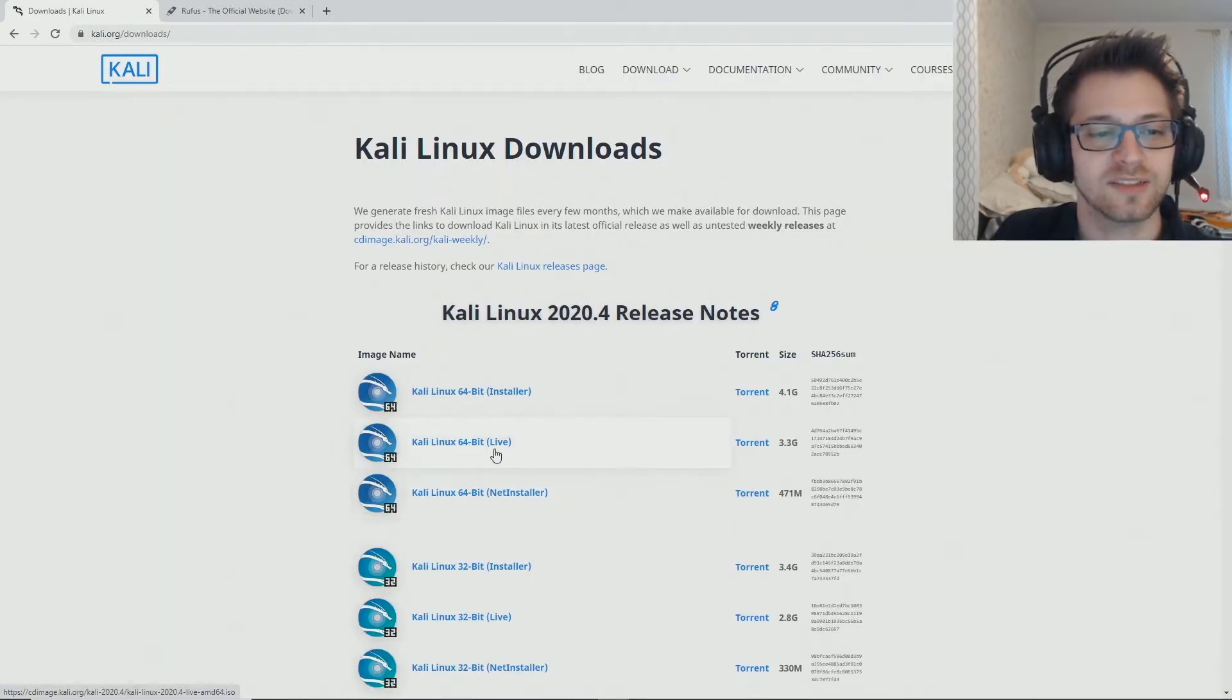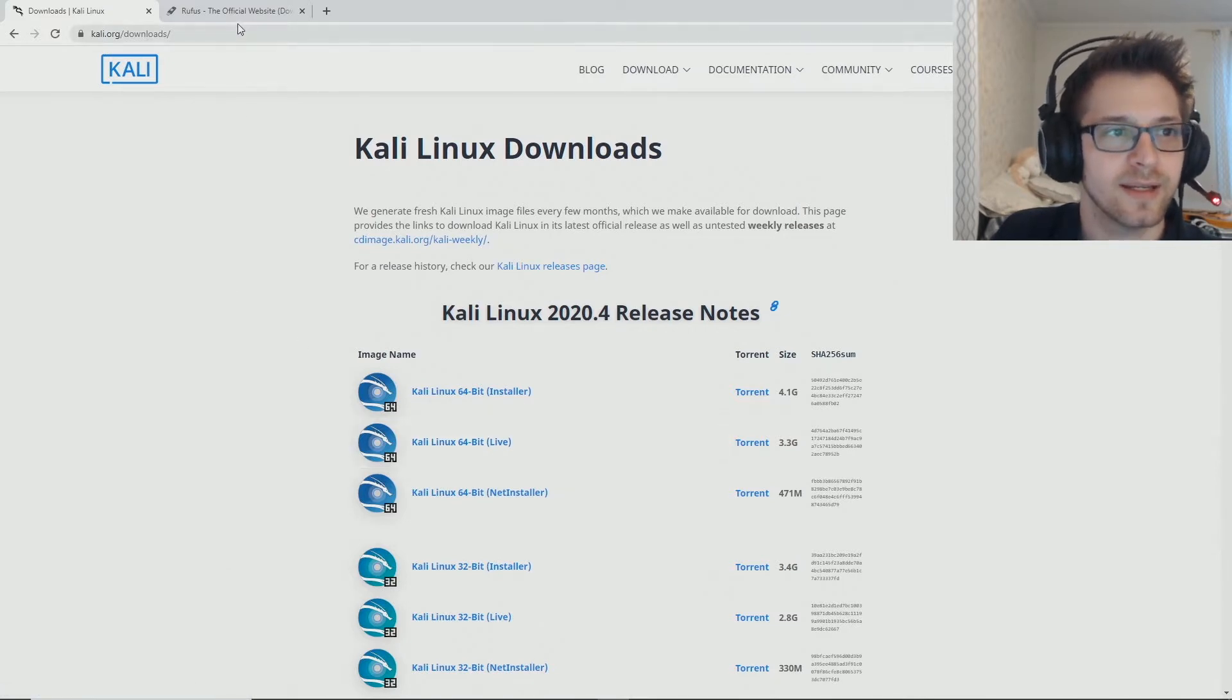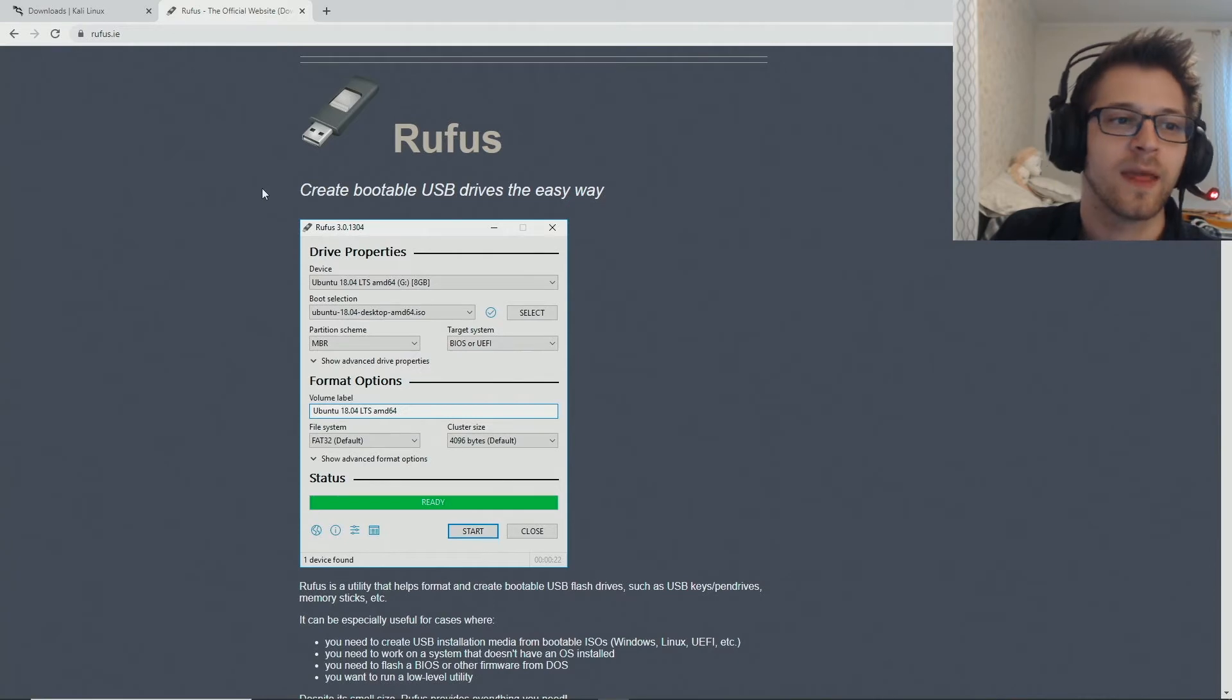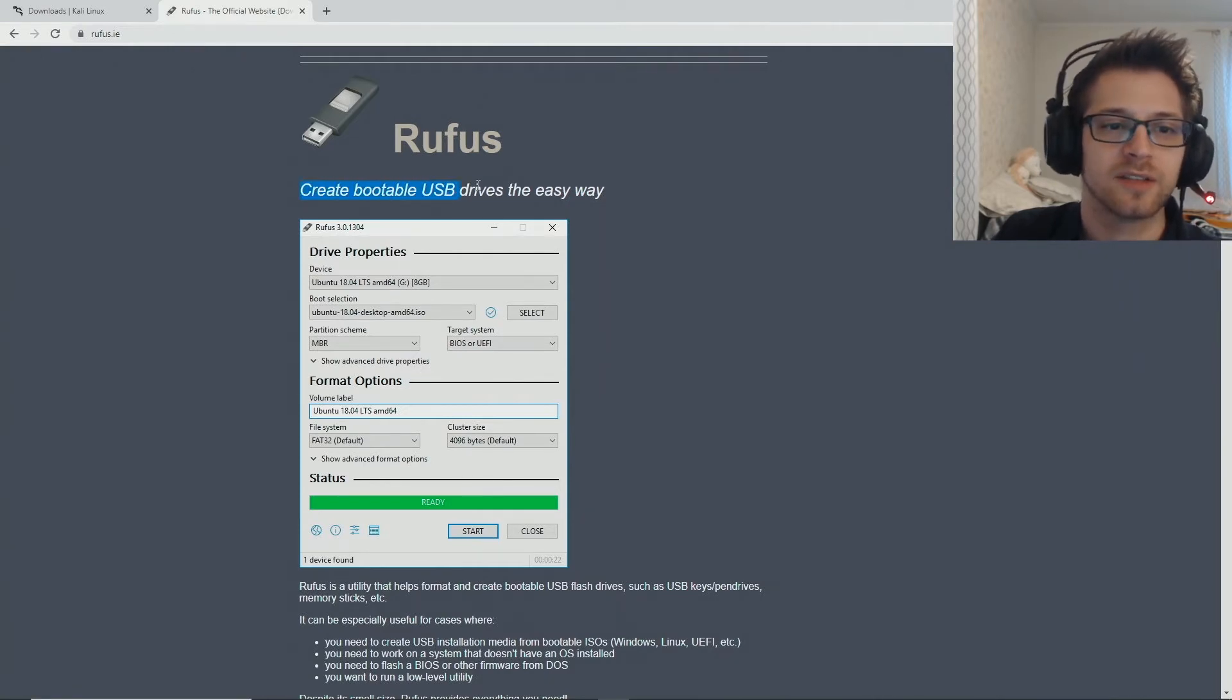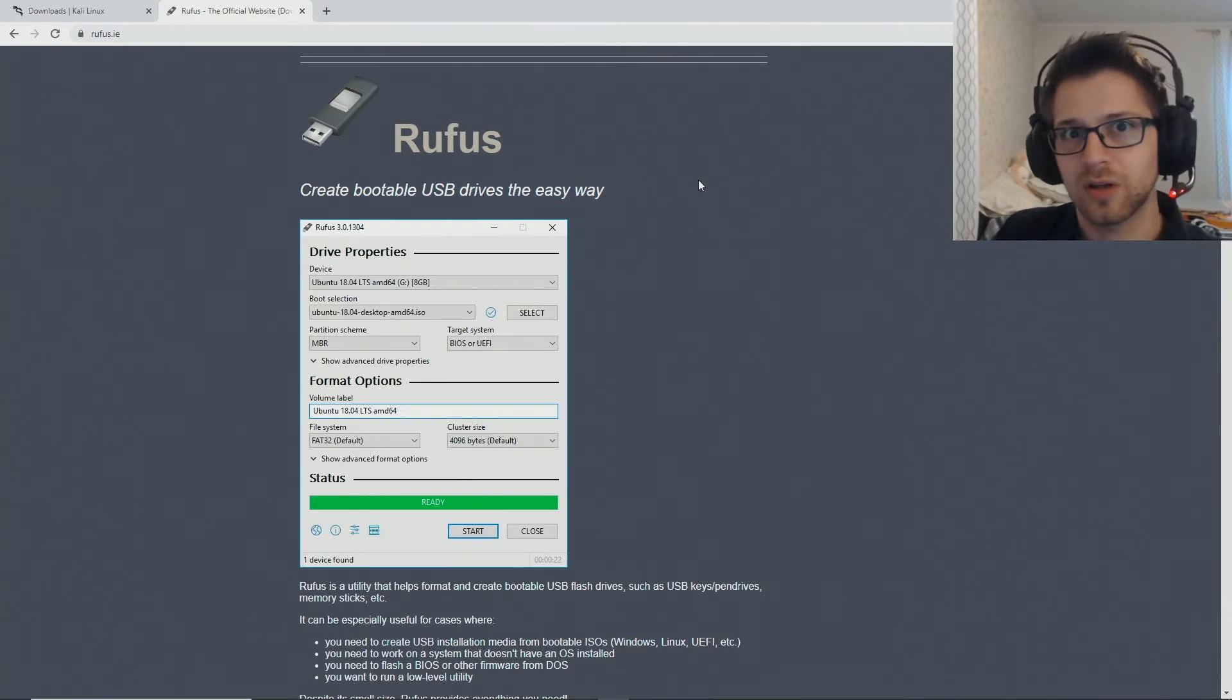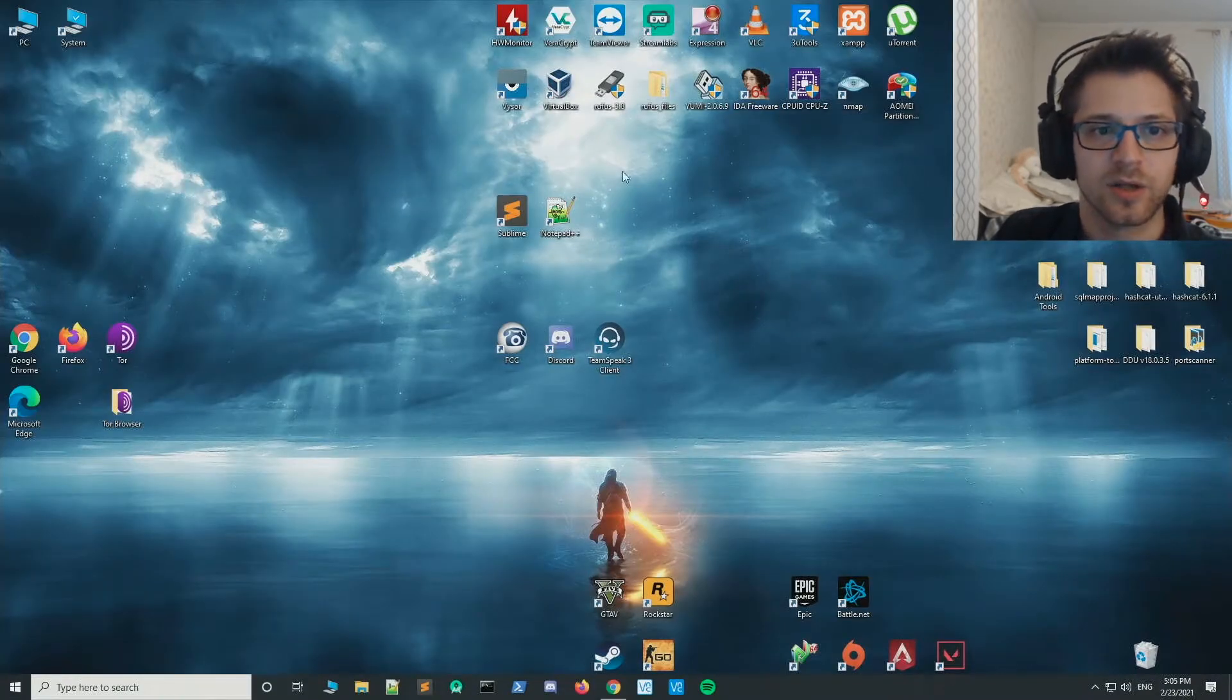Then we're gonna need a tool to burn it to a USB. I recommend using Rufus, it makes the whole process faster and easier. So download all of that and then let's begin.